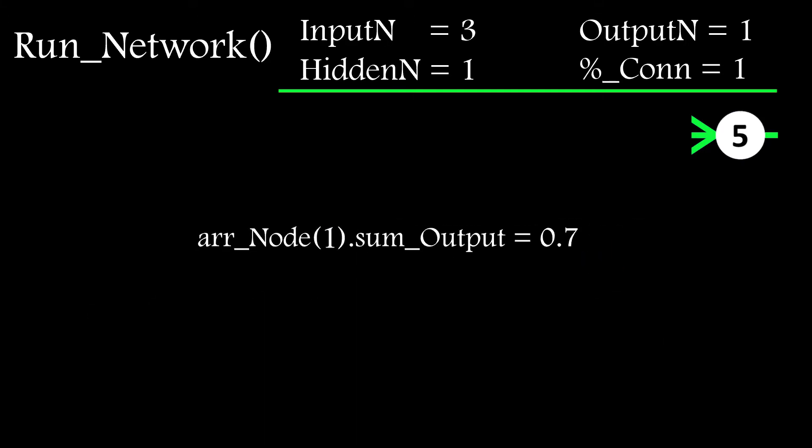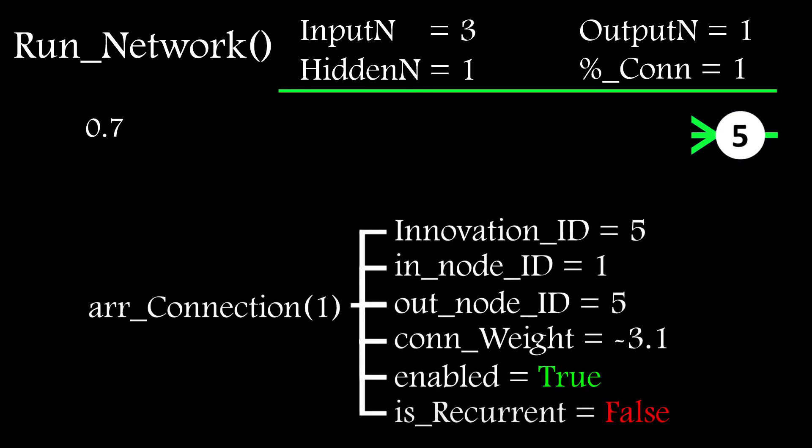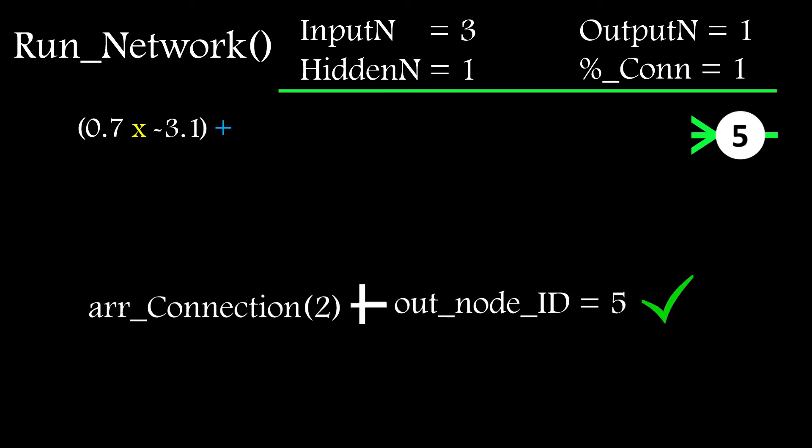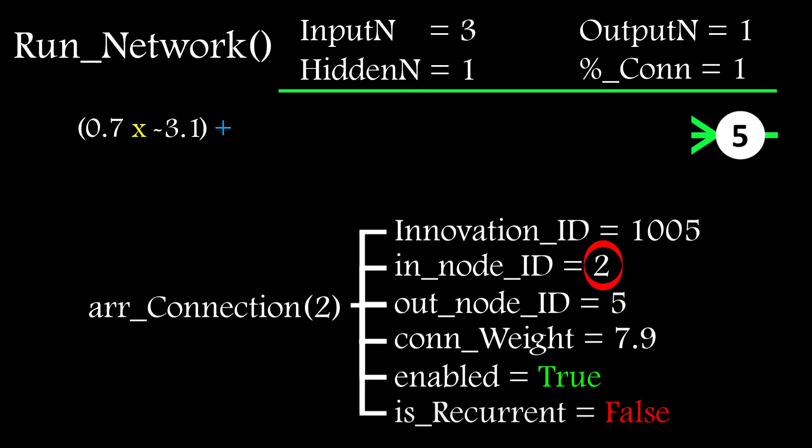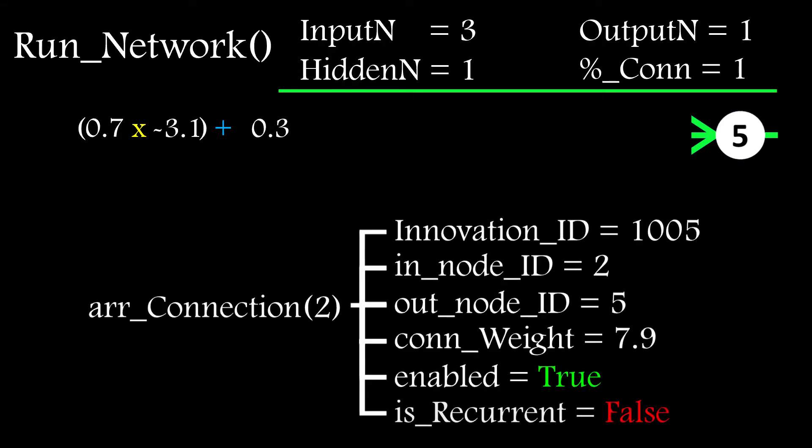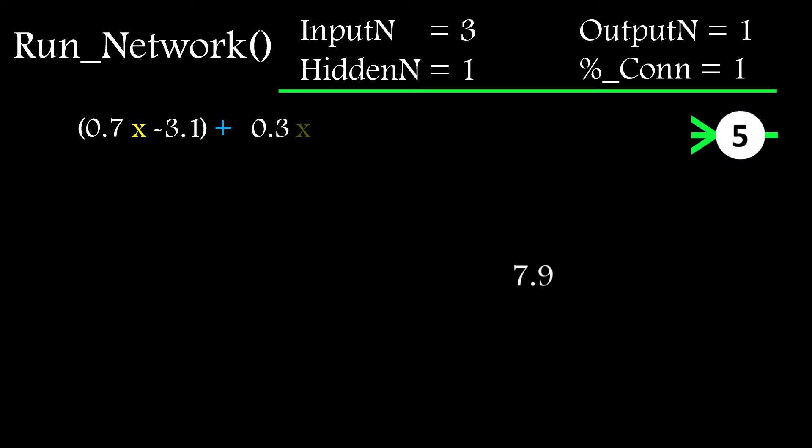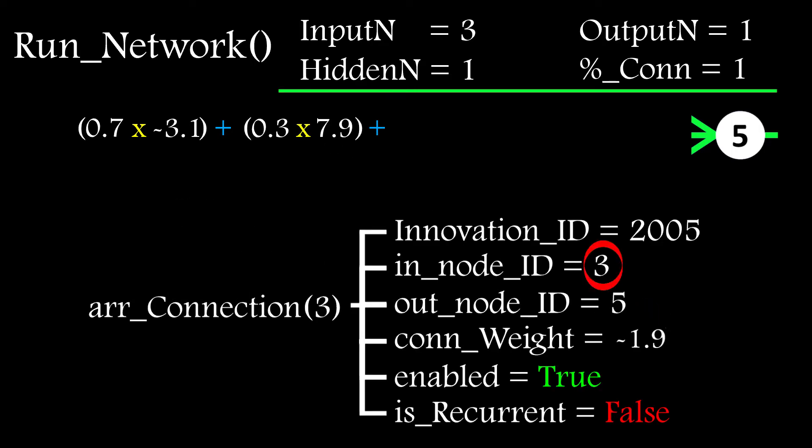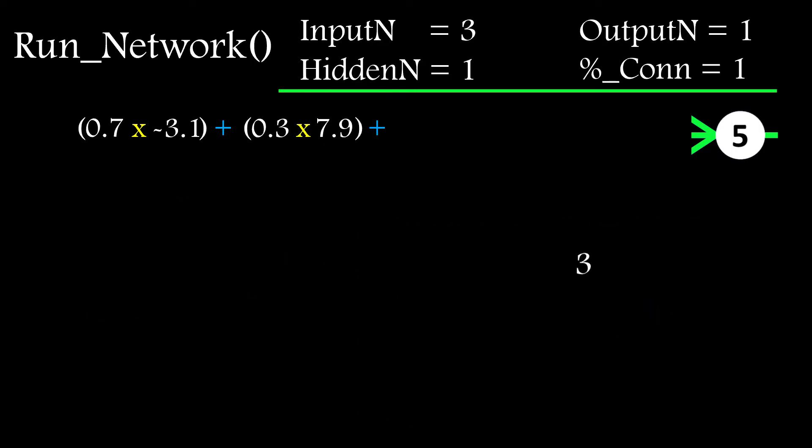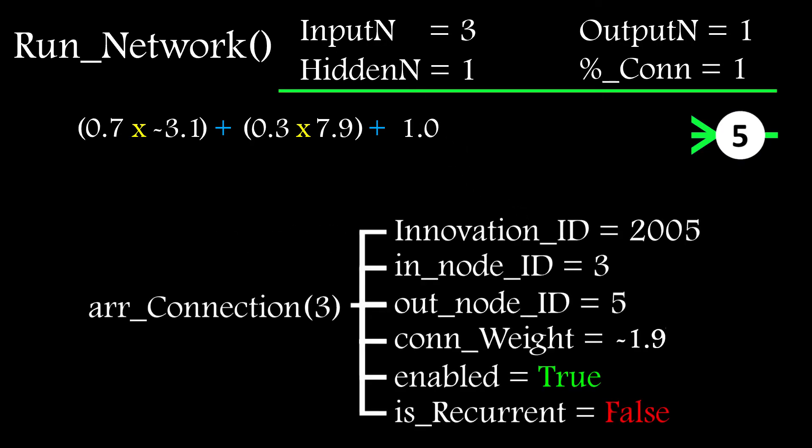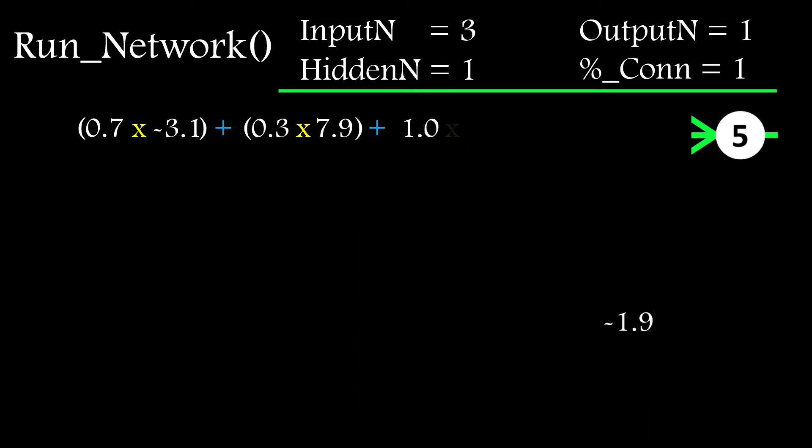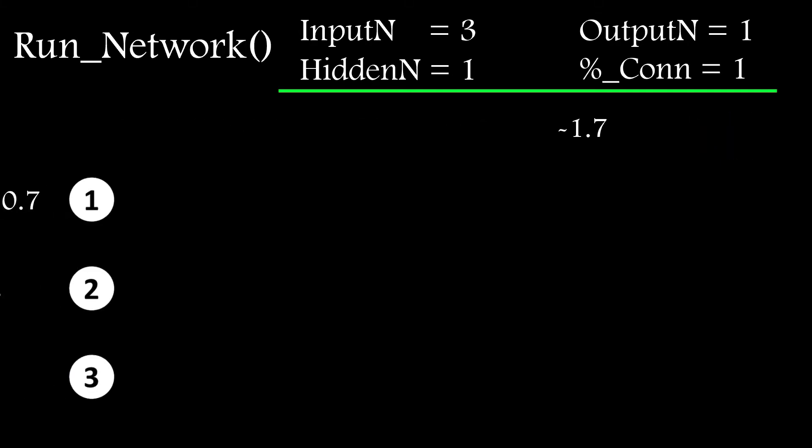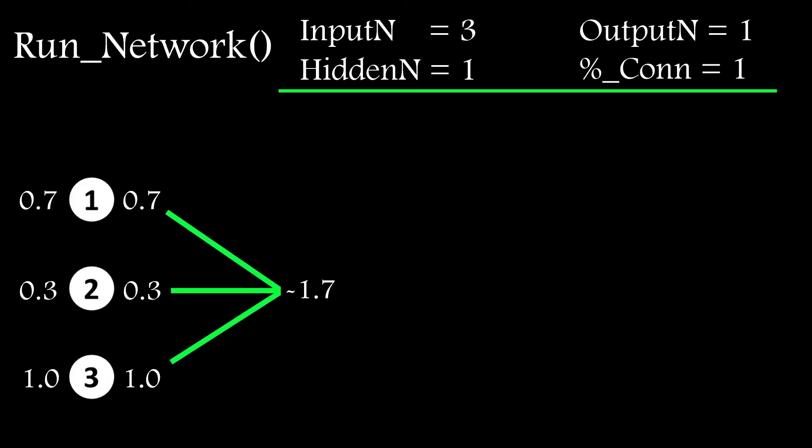It multiplies it by the connection weight and adds the result to the input value of the target node. And then it continues scanning through the connection array looking for more connections that terminate at this node and repeats the process until it gets to the end. This approach captures all the connections going to that node and once the input is known, I apply the activation function to it and use the return value to populate the node output value.